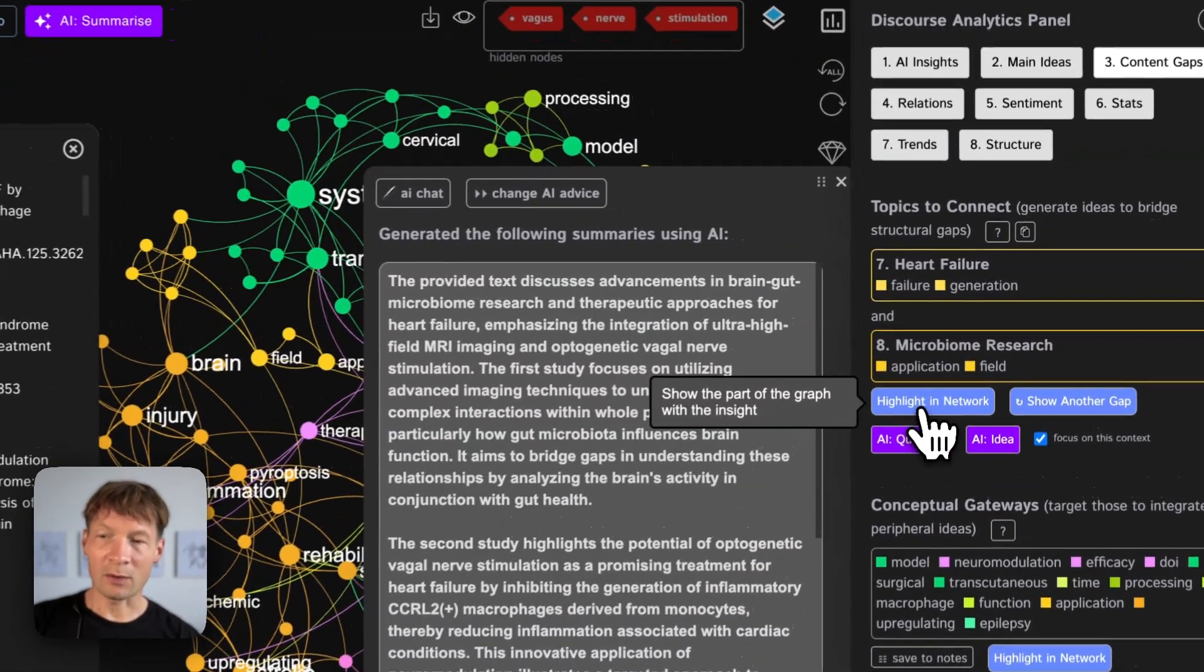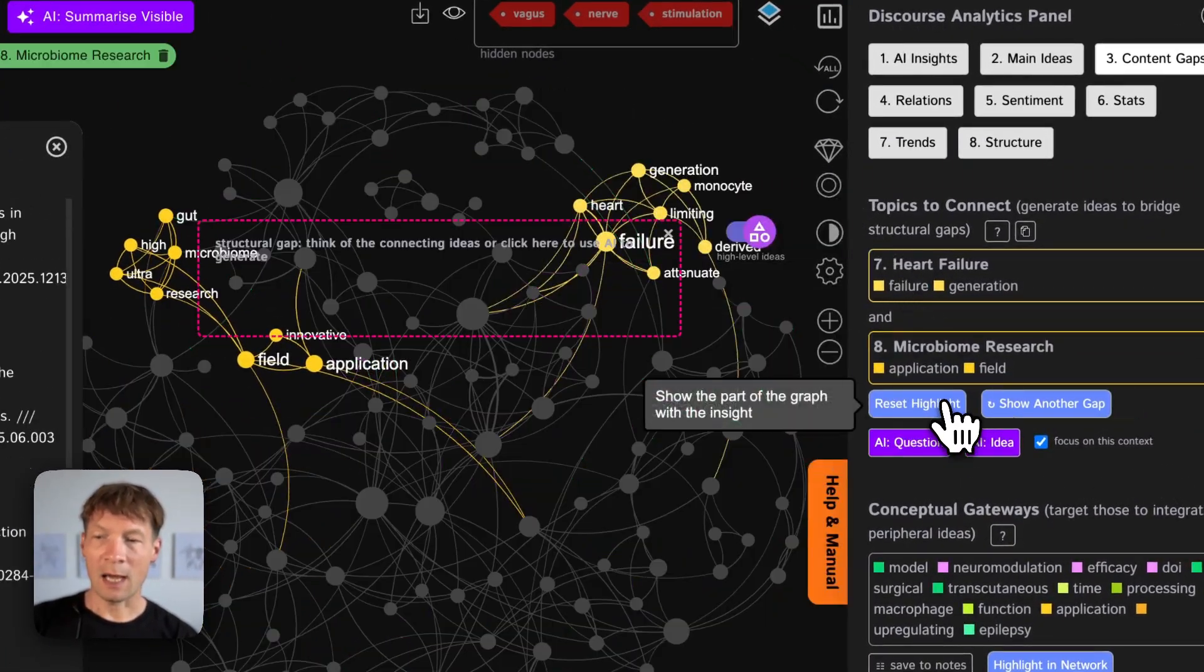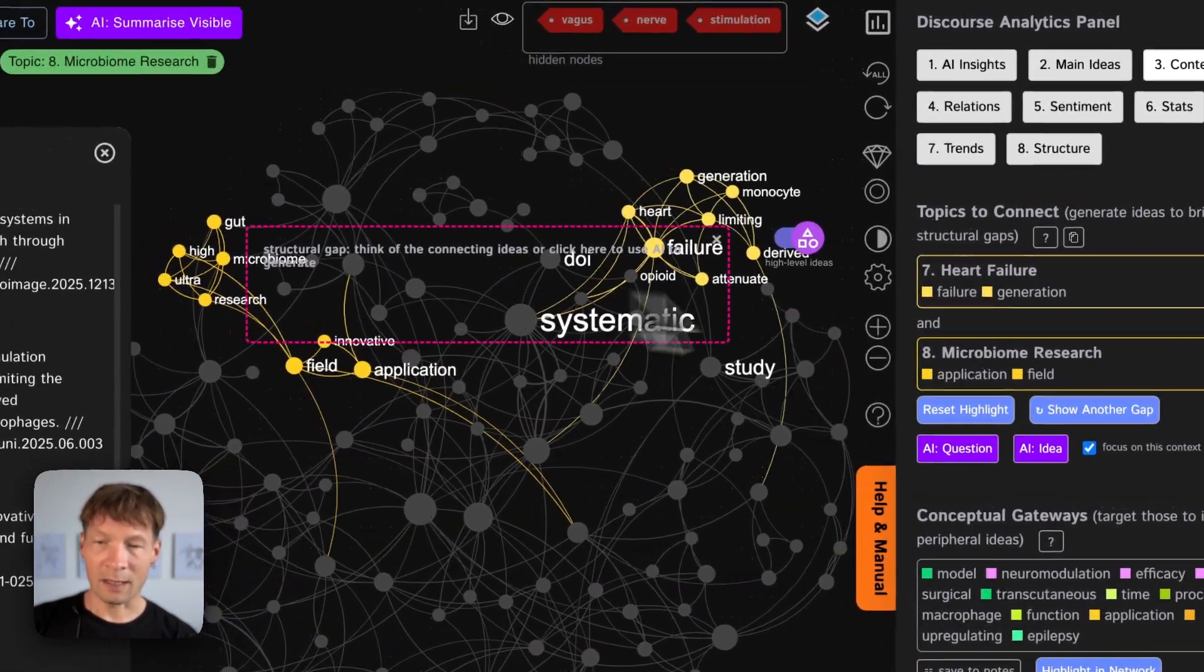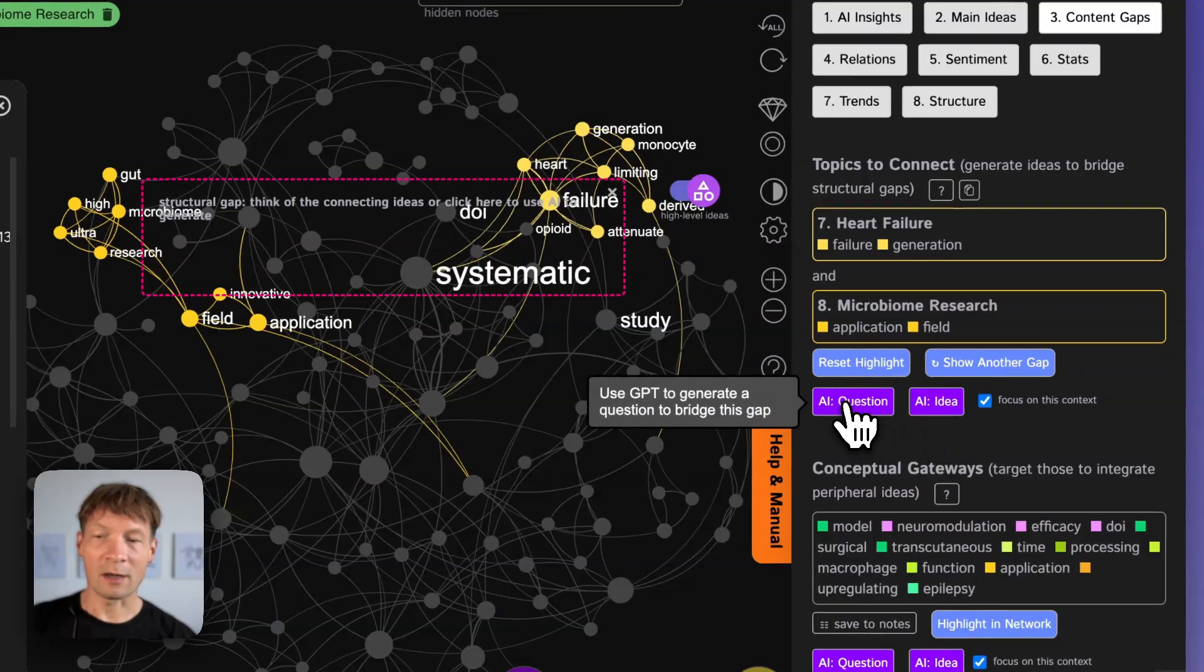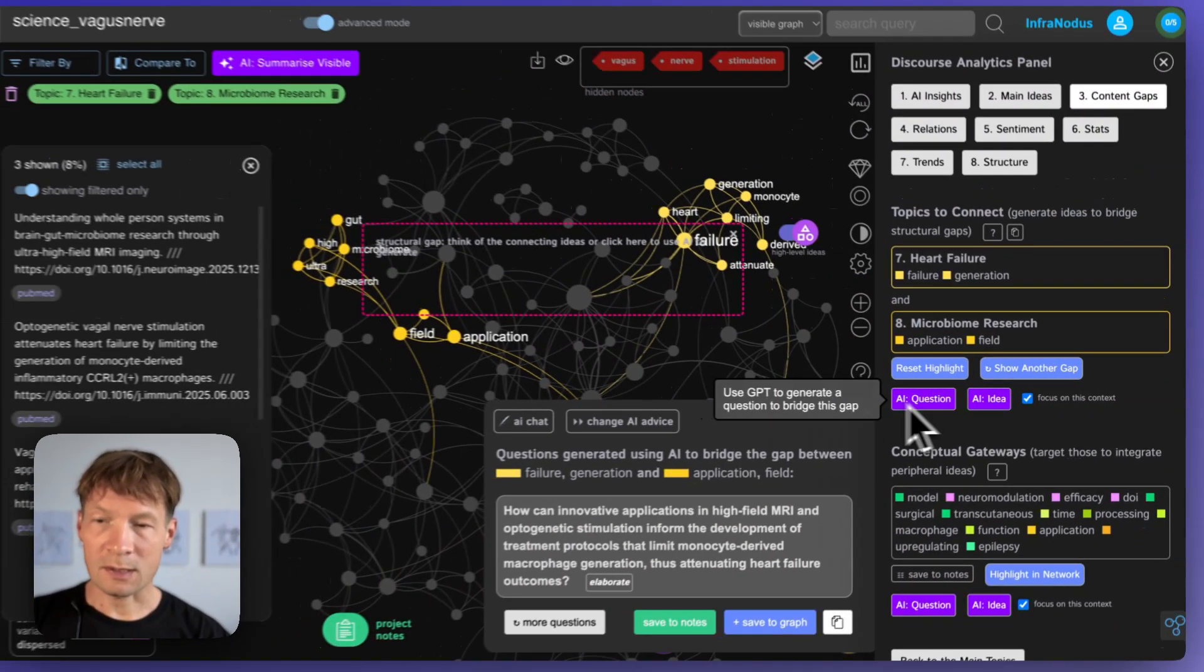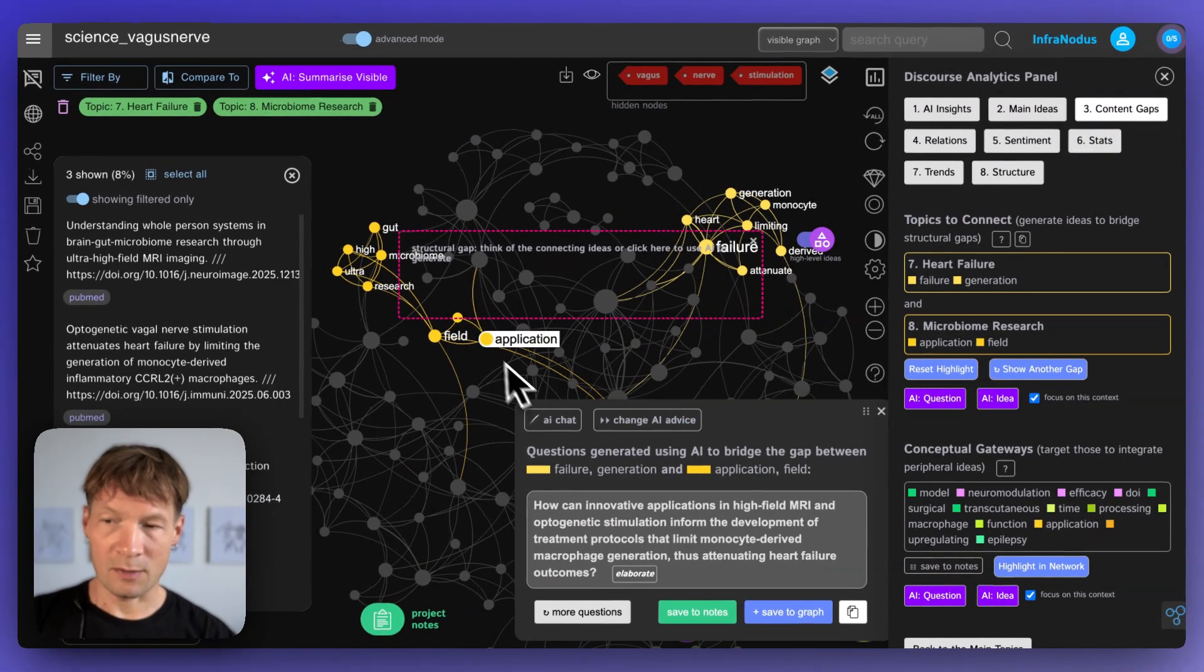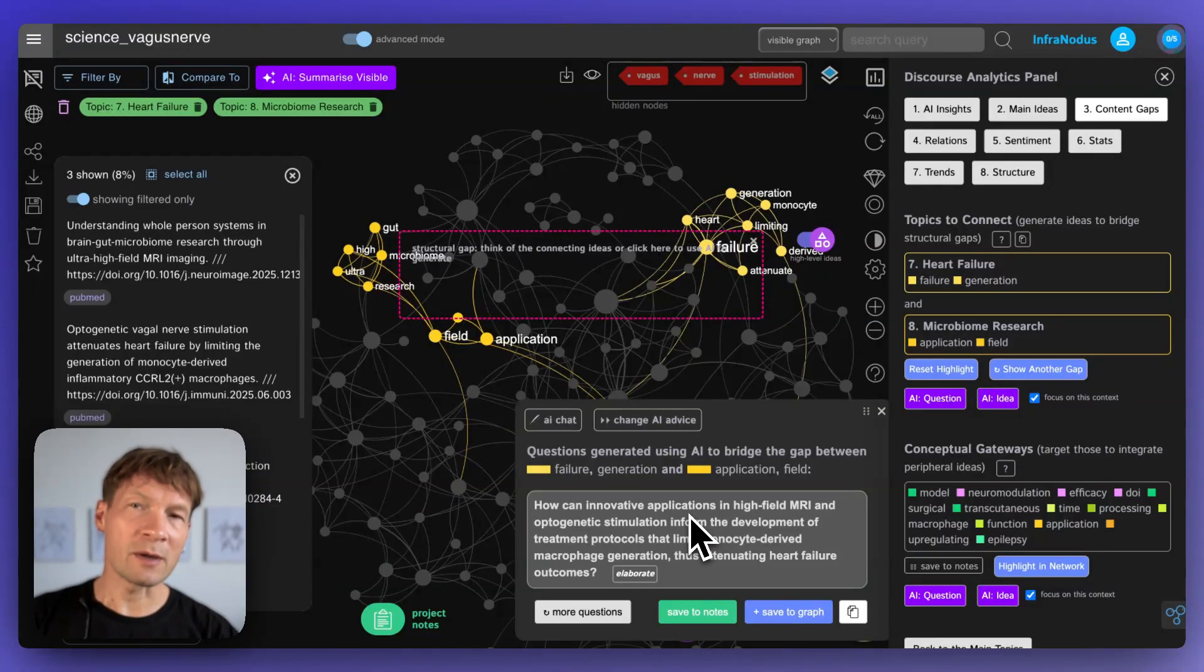But what I can also do is that I can ask InfraNodus to highlight this gap and then to generate a research question that is based on this gap. So it's going to take those two clusters and it will think what could be a possible connection between them.